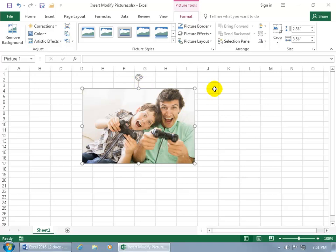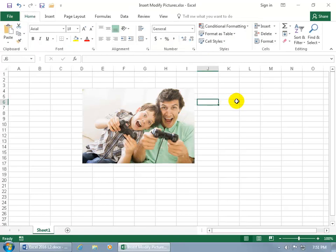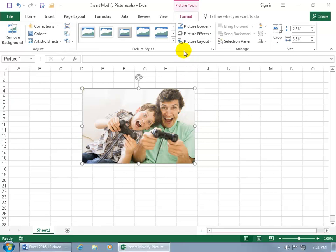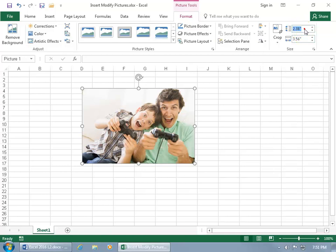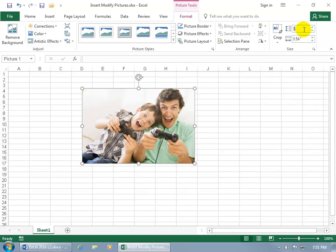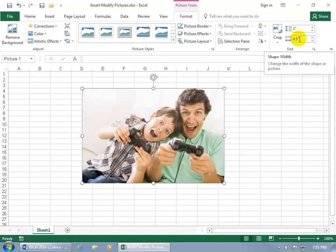If you don't want to resize the picture by freehand clicking and dragging and you want to get it to an exact number numerically, then with the Format tab selected — and the only way you can see it is when you have the image selected — come over to the Size group. There's the Height and Width fields. If I change it from 2.38 to 3, notice this will update as well because it's going to keep it in proportion — it's not going to allow it to stretch. When I type in 3 and hit Enter, it updates to 4.5 for the width.